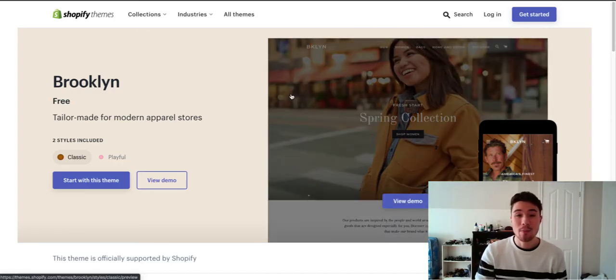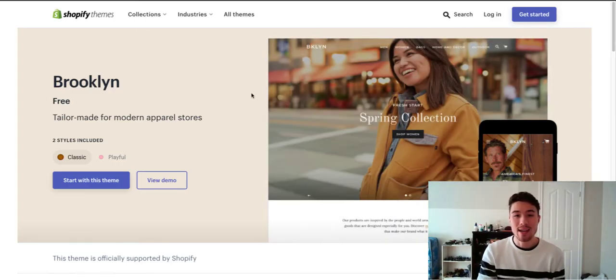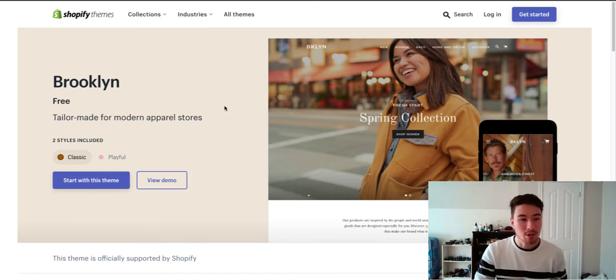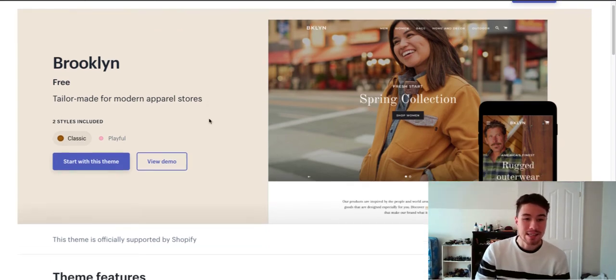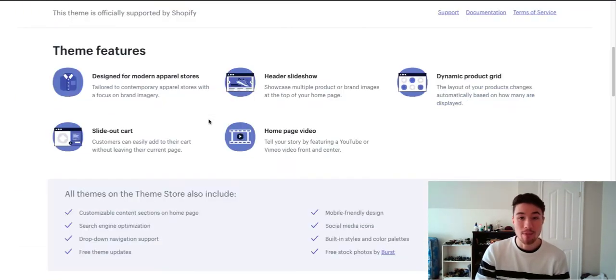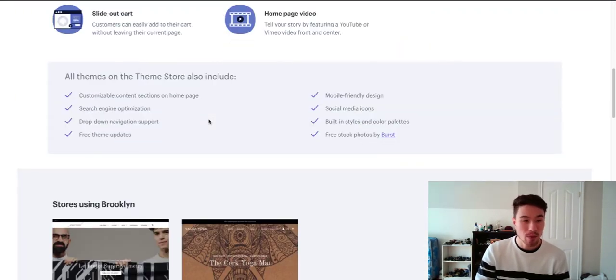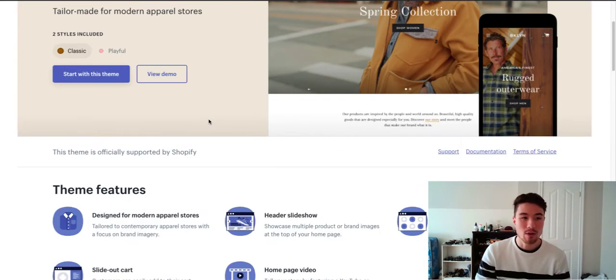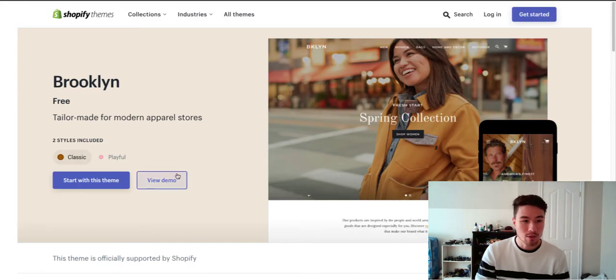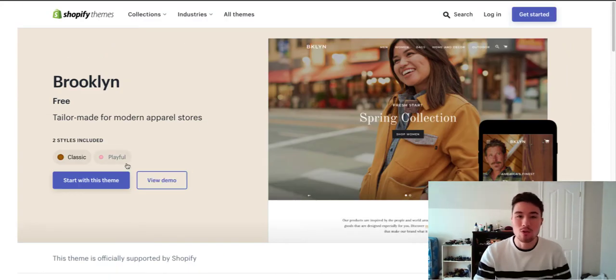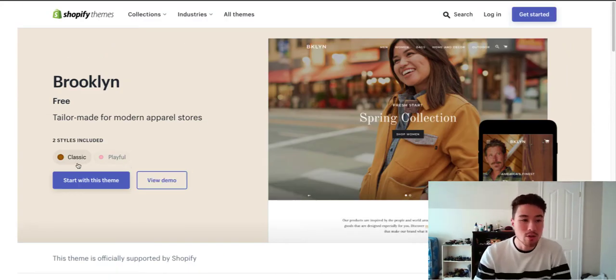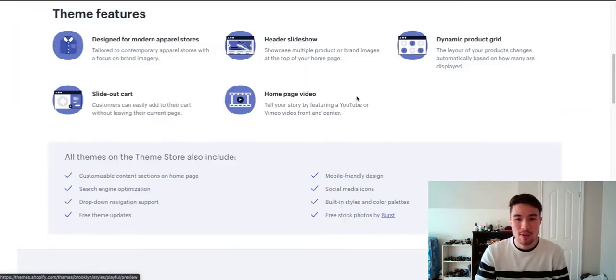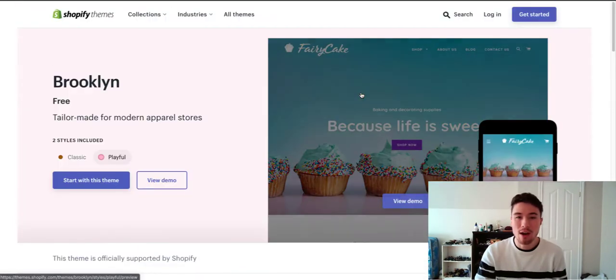I want to give you guys a look of what Brooklyn looks like in a fully developed mode. So this is the Brooklyn listing on the Shopify theme store. You can go to view demo. There's also two styles you can do - classic and playful. Playful is a good option if you have a more colorful store.